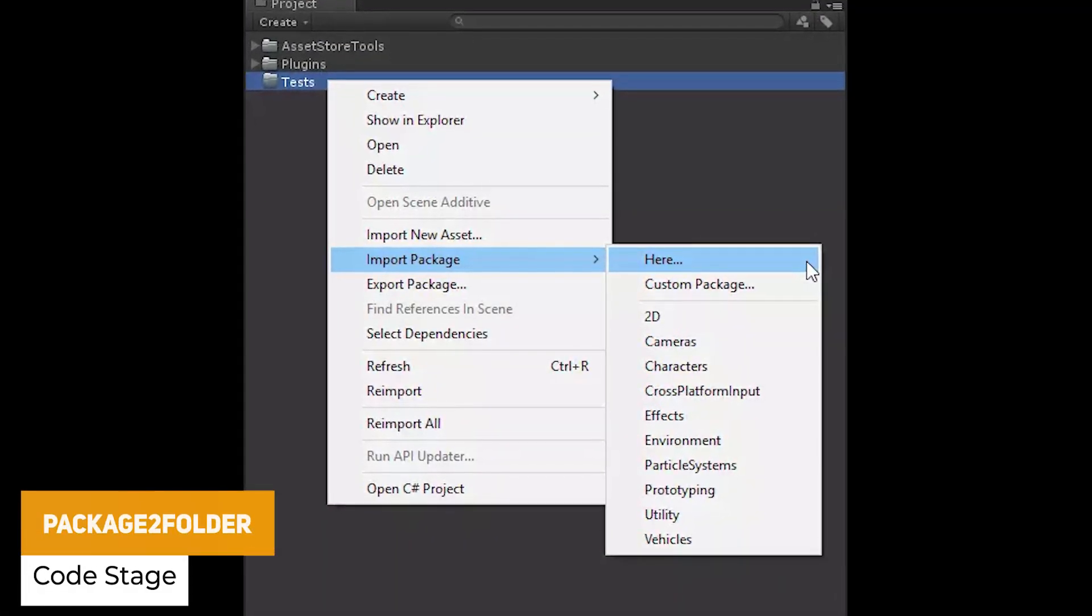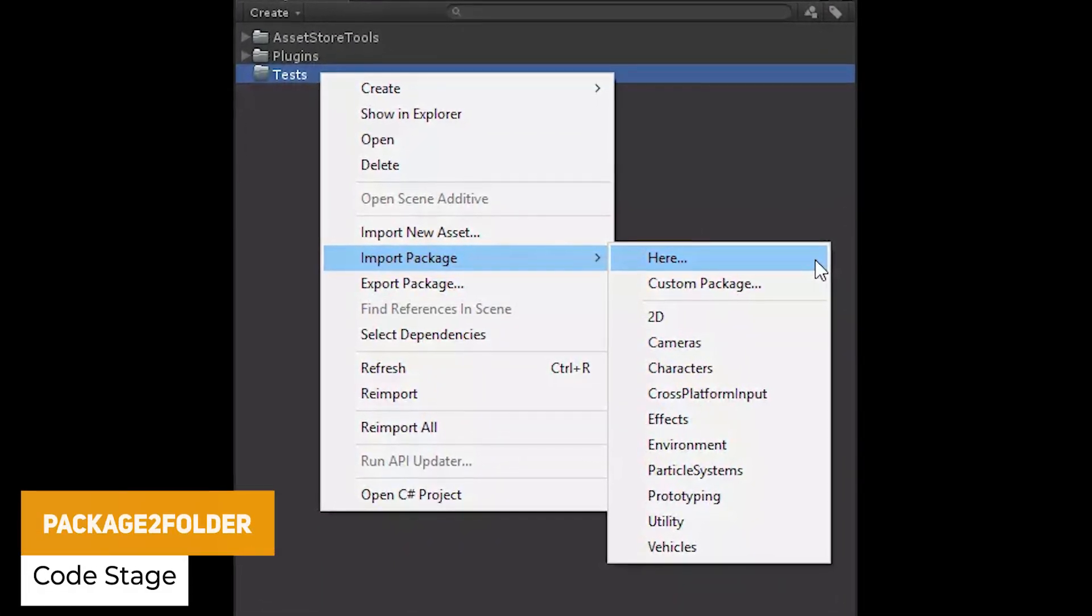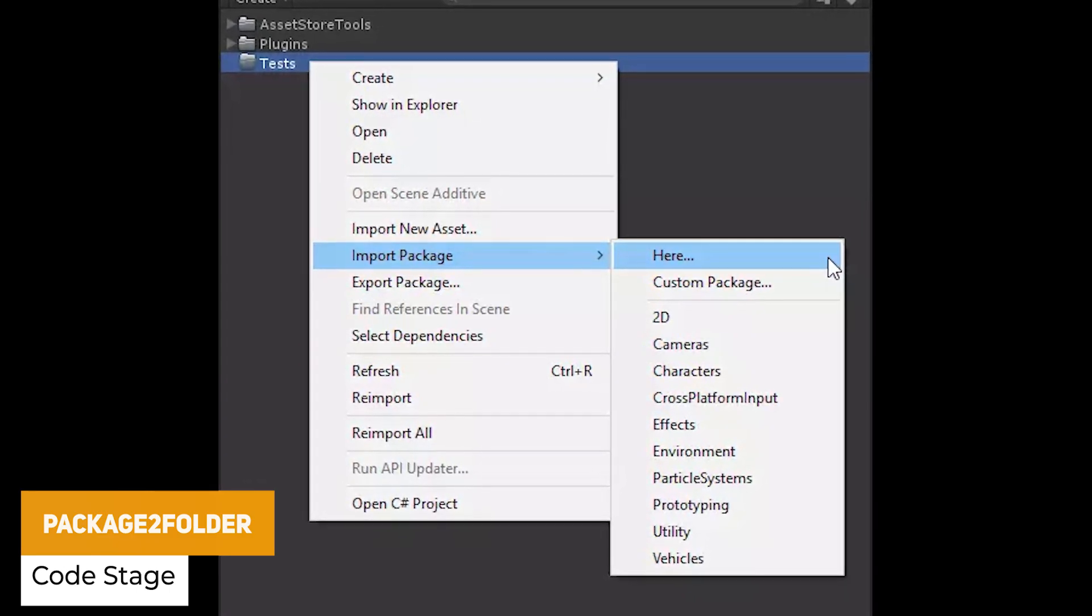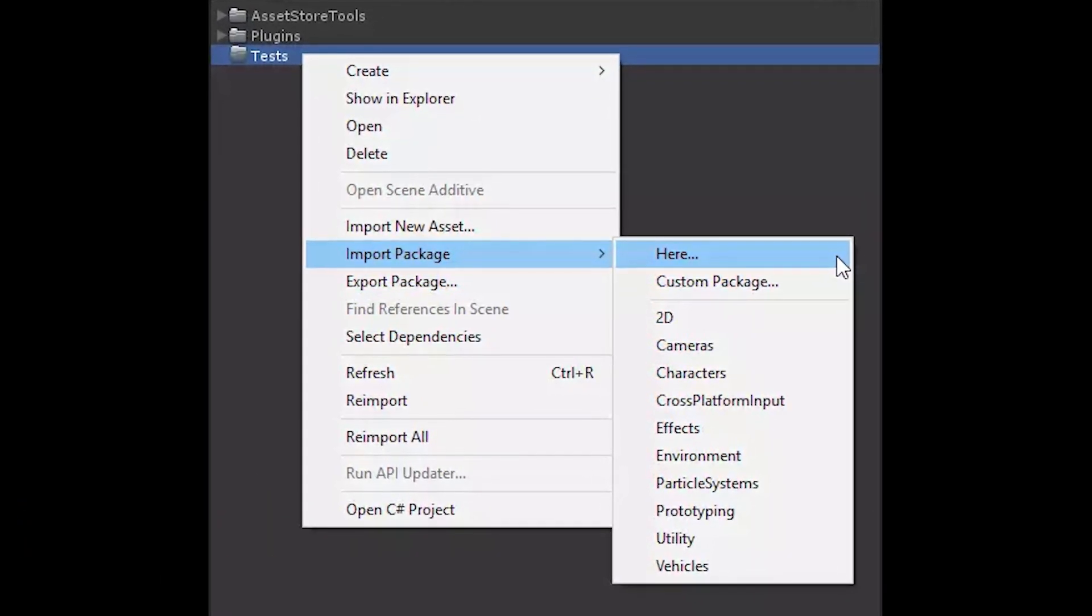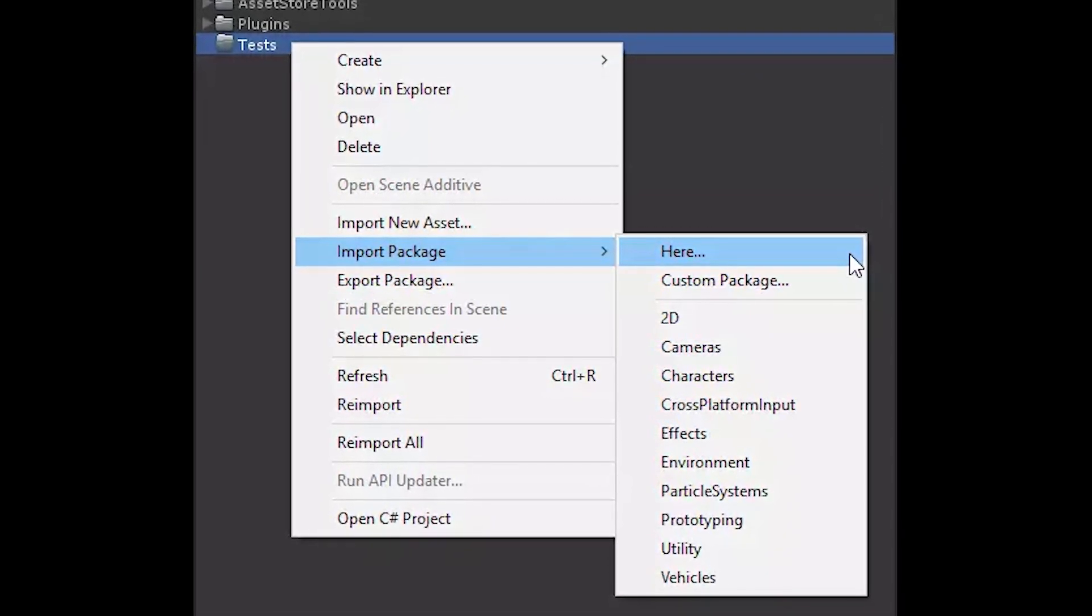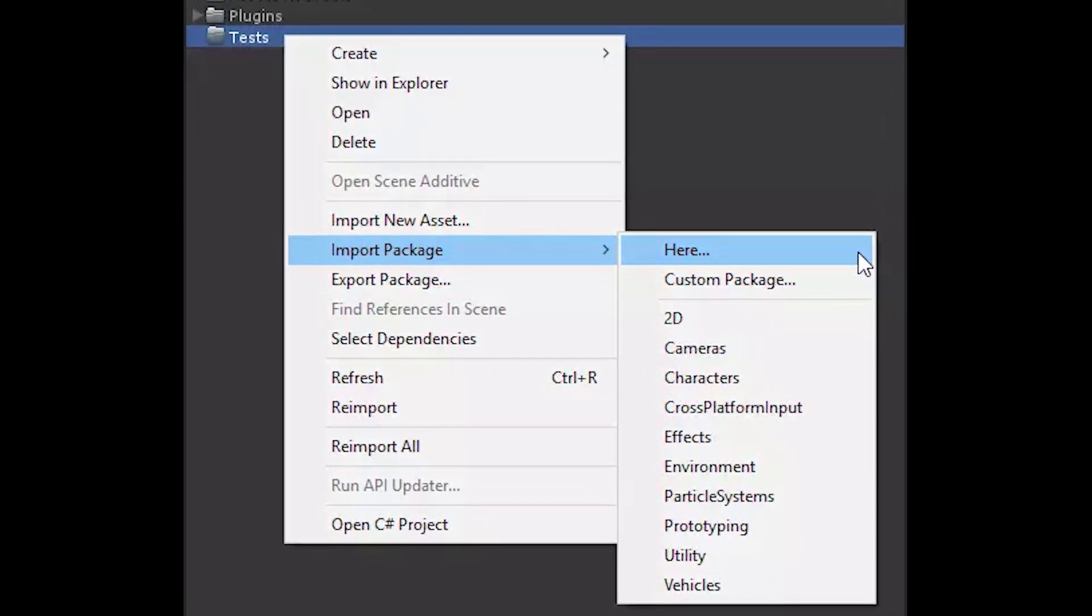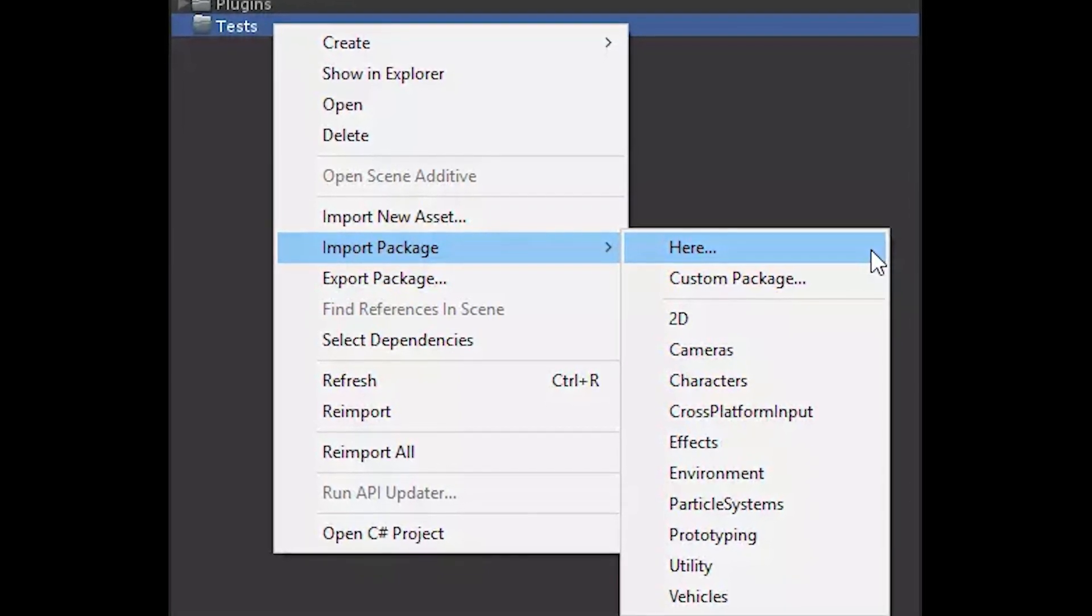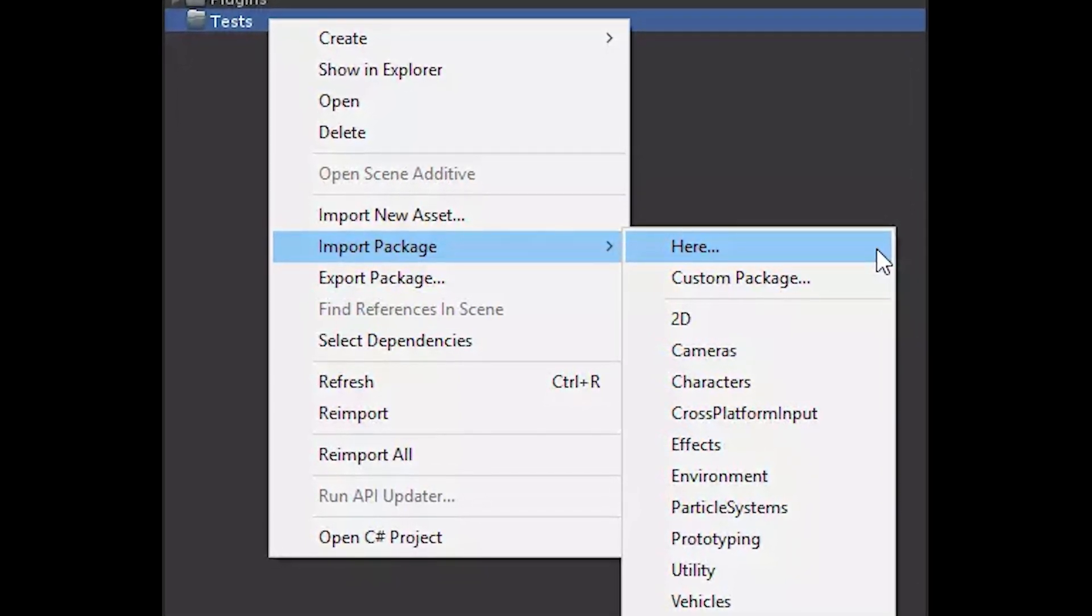The next one called Package to Folder is a really nice, really basic one, and this allows you to import a package into the Unity editor explicitly where you want it to be. So say you right-click on a folder and you want it to be imported directly into that folder rather than having to specify in a default location.